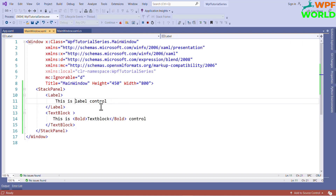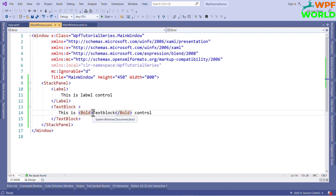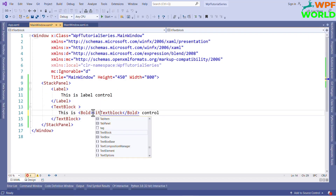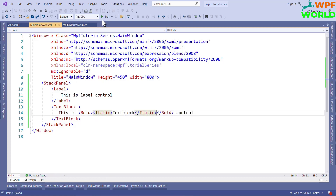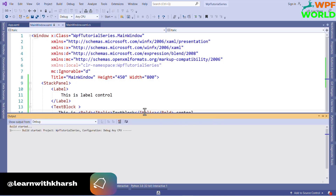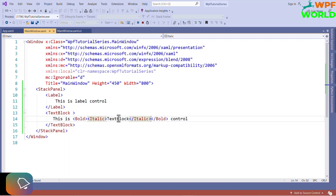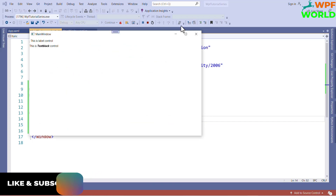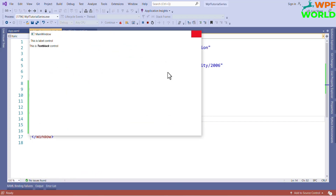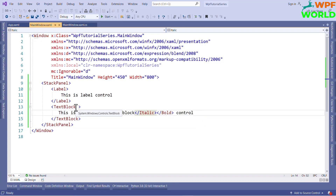You can also use italic. How to use it? I can say italic. Now let's run and see. The TextBlock should be italic and bold. See, this is how we can format the TextBlock text.